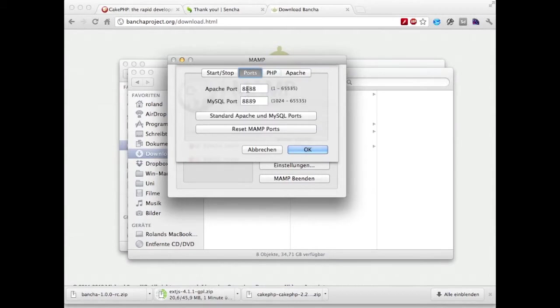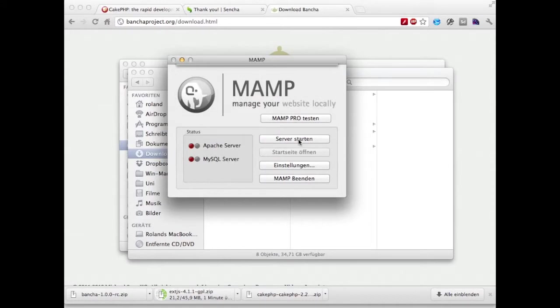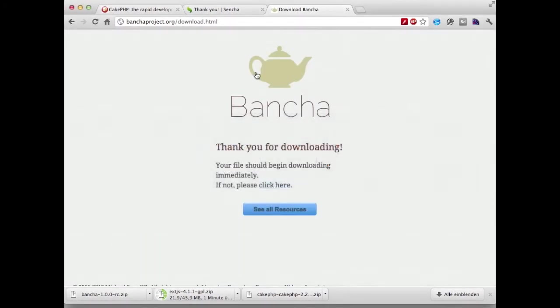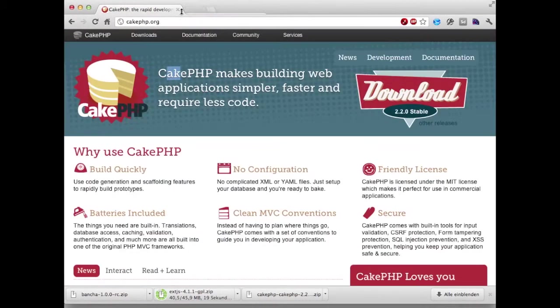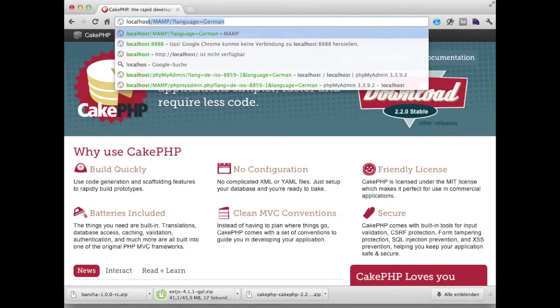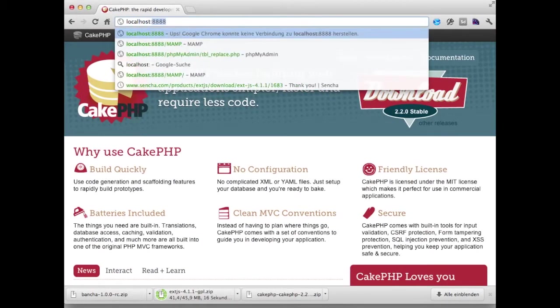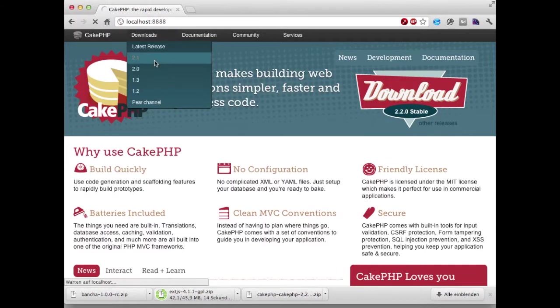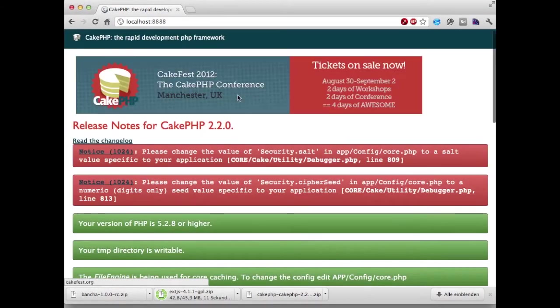We have to keep the Apache port in mind. We've started it and open the website. We're going to localhost and the port we just saw.